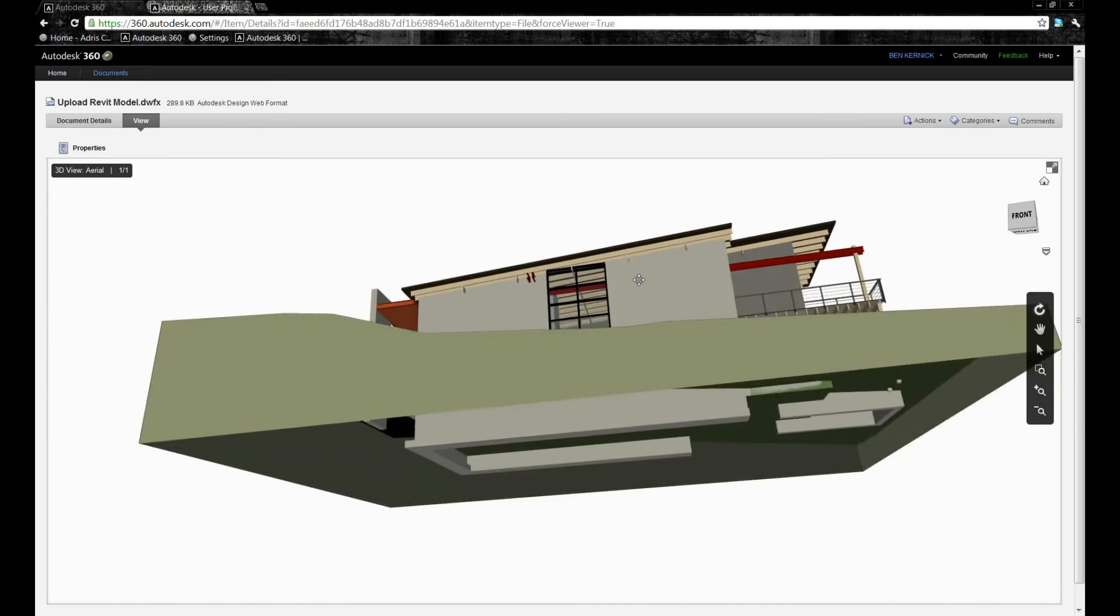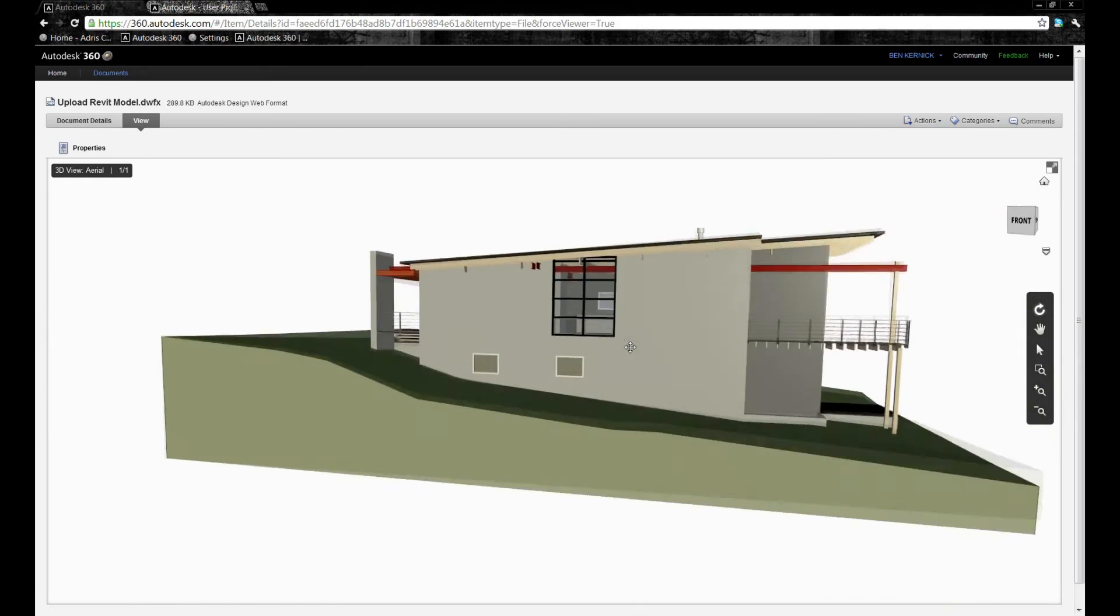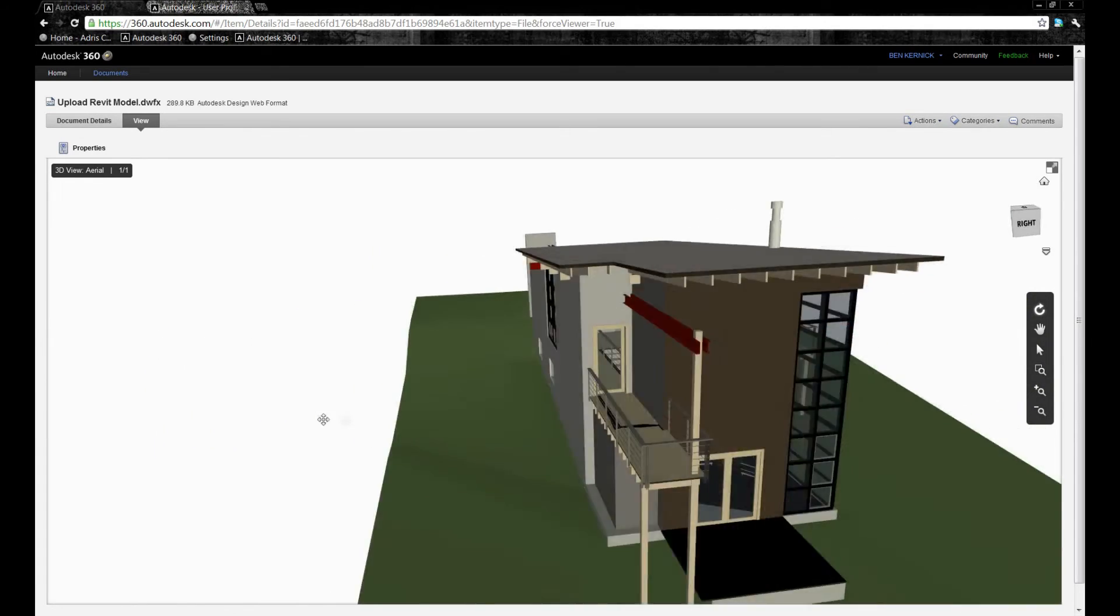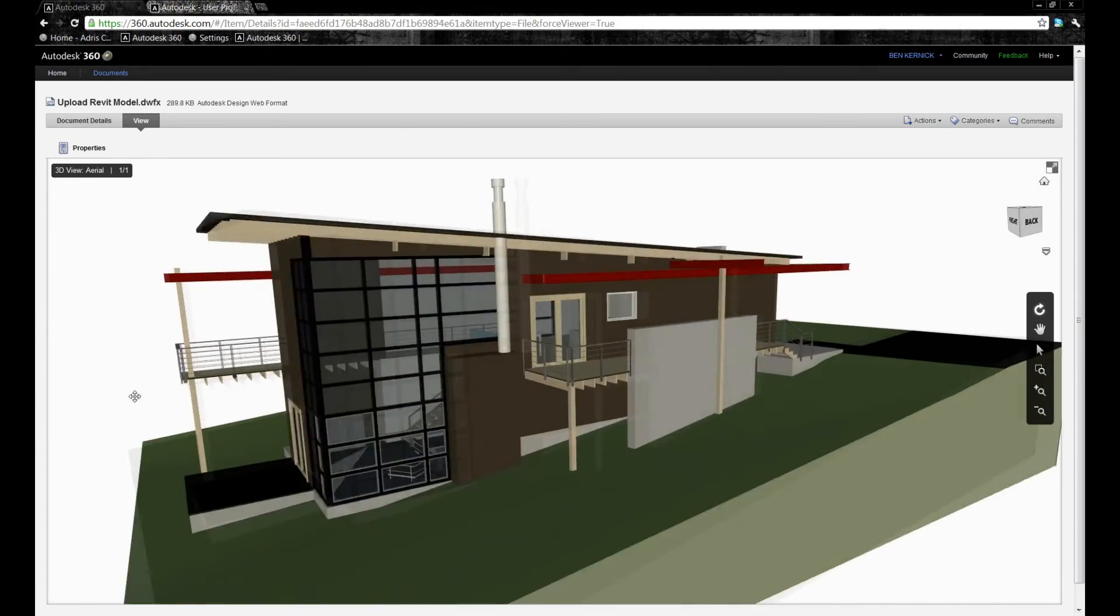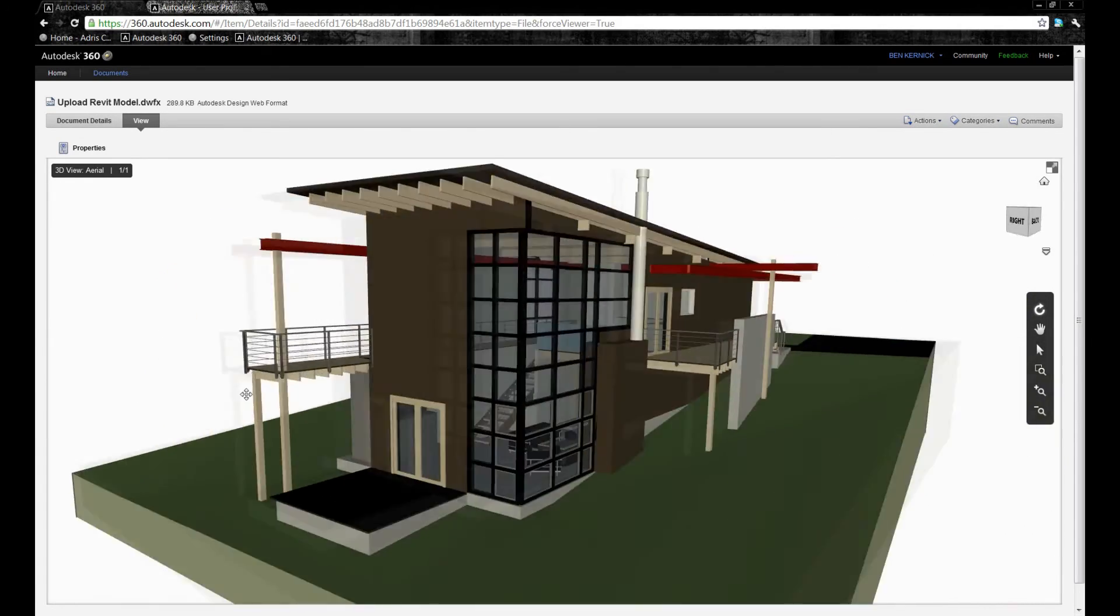We can download or alternatively view the 3D model directly within the cloud. We get access to all the usual tools we're familiar with, being able to pan, zoom, and orbit the model.